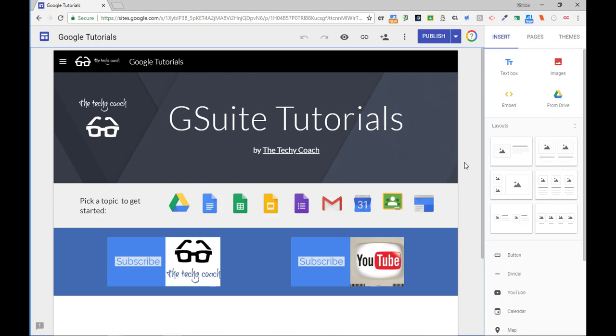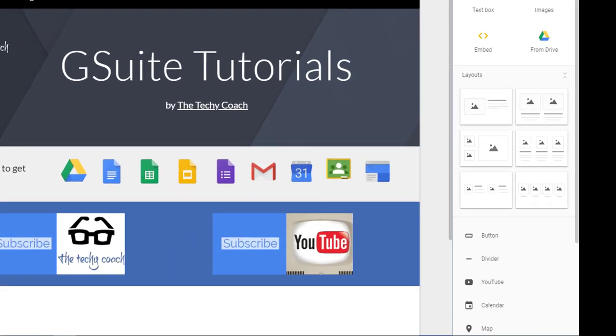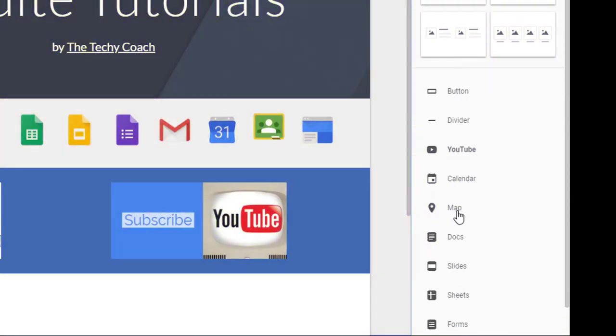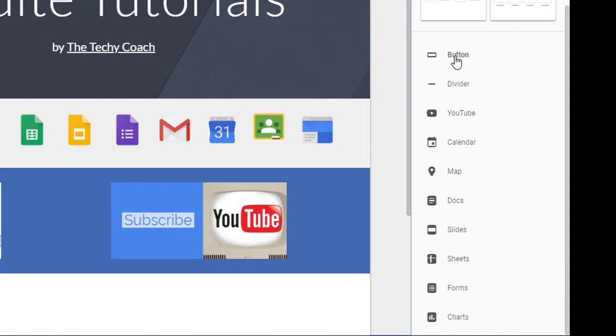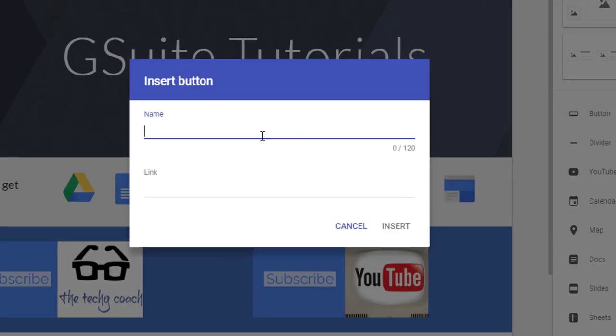So I want to show you how to do that really quickly, just a couple of different ways. First of all, if you want to add a button to your site, the button tool is on the lower right hand side of the insert menu. If you want a button, you just click and then give your button a name and provide a link.